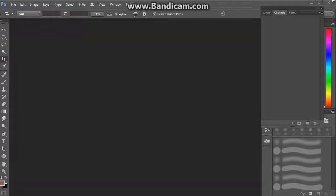As-salamu alaykum wa rahmatullahi wa barakatuh. My name is Waal Taayar and I am going to show you how to separate a grayscale image to fit for printing on a t-shirt.